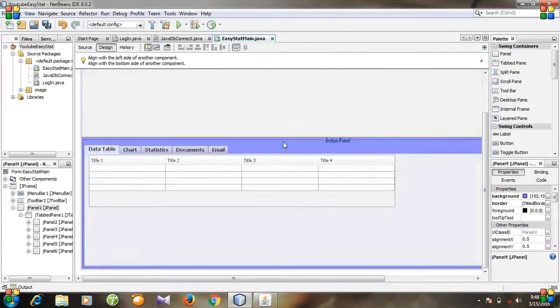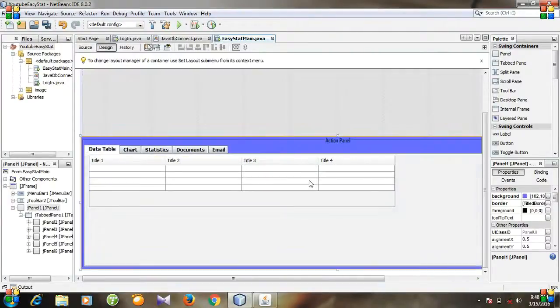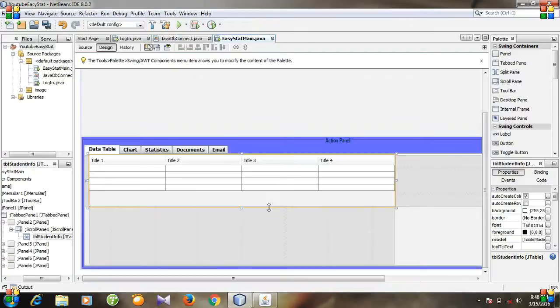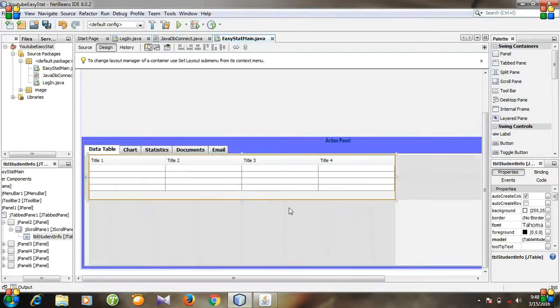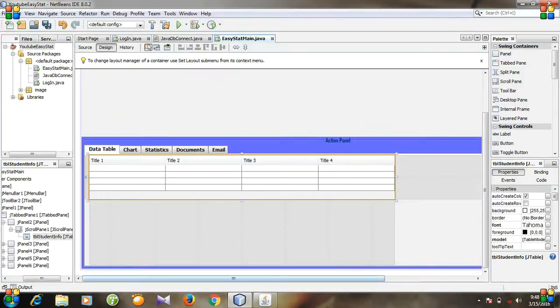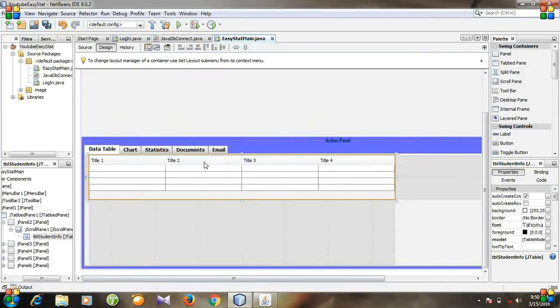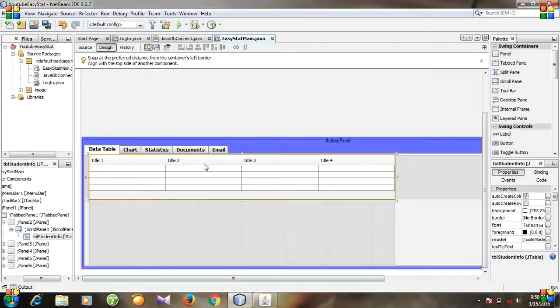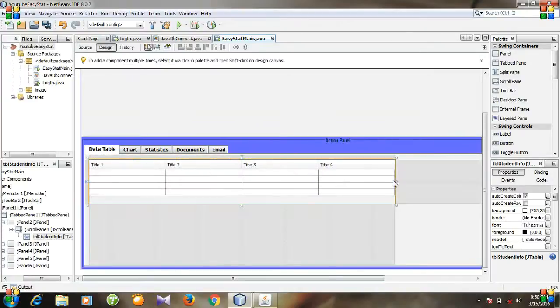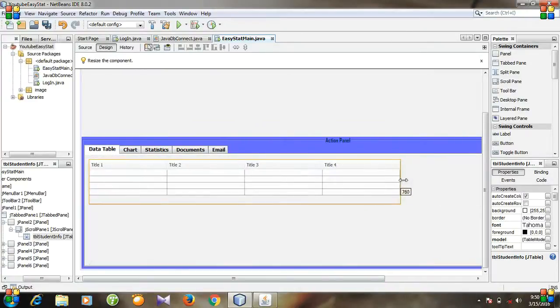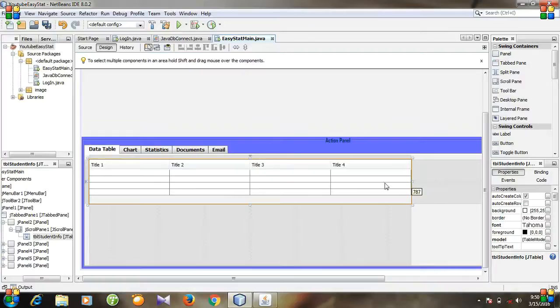And then, yes, I am going to resize the table also. So let's put the table here and I am going to make it larger.